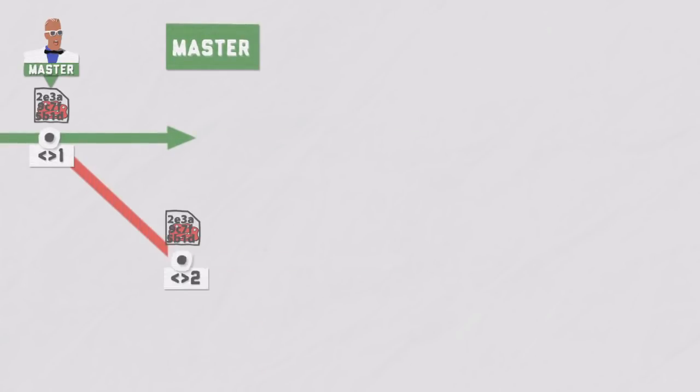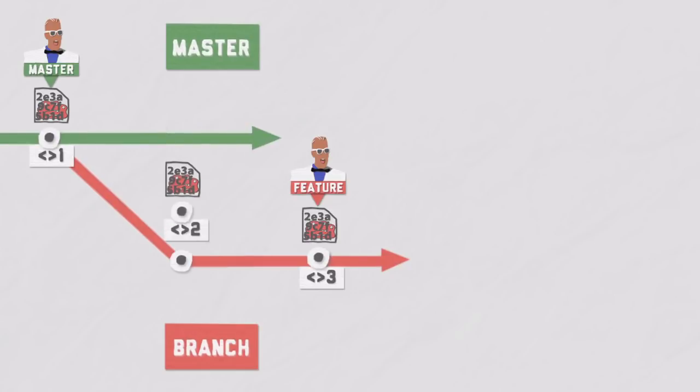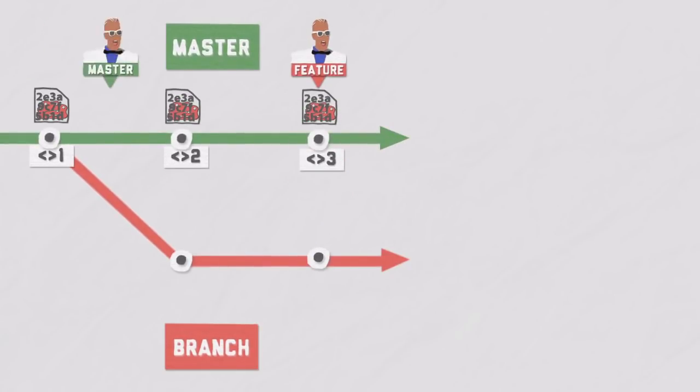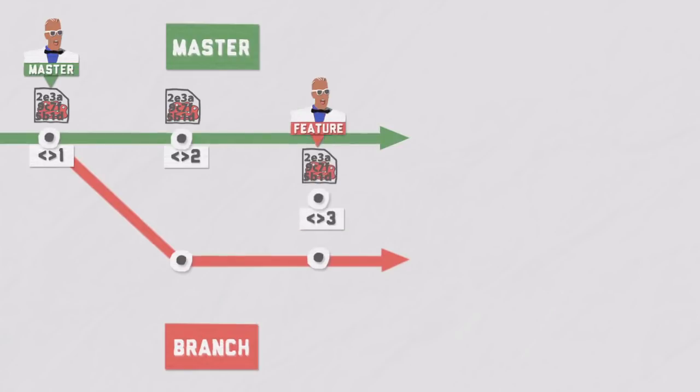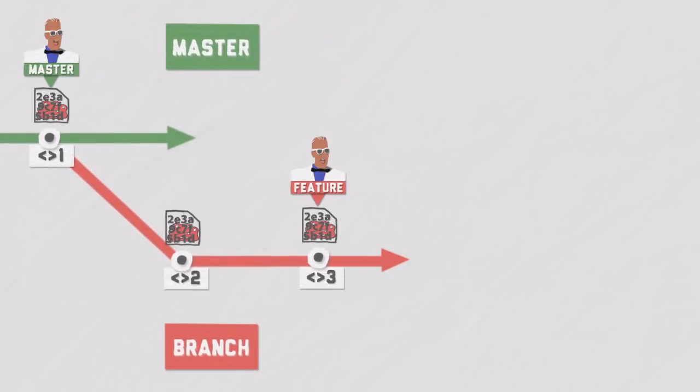A rebase allows you to rewrite history. Many people prefer this approach in order to have a cleaner timeline of commits. Merging can be seen as polluting the history of a project because an additional merge commit is created in the process.